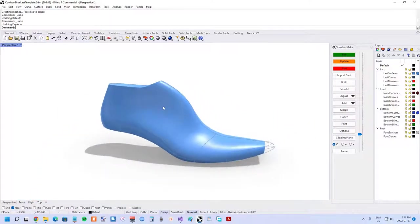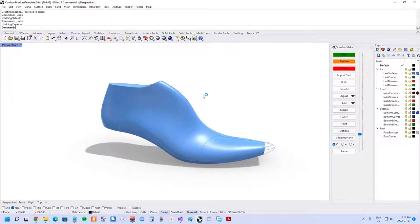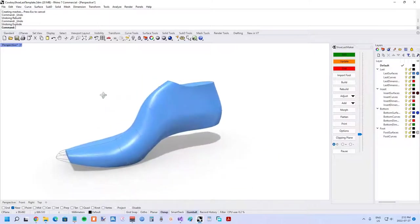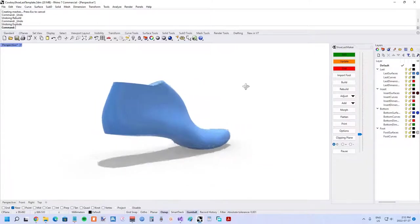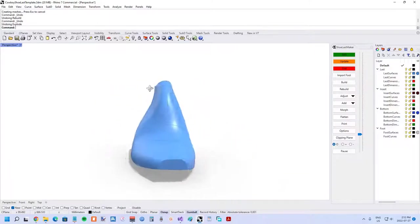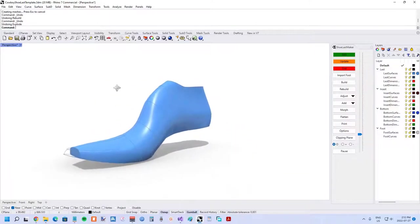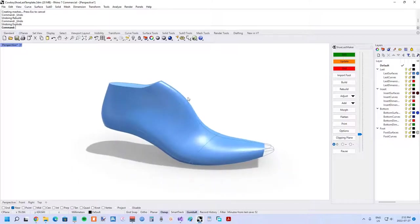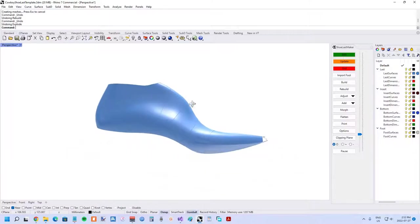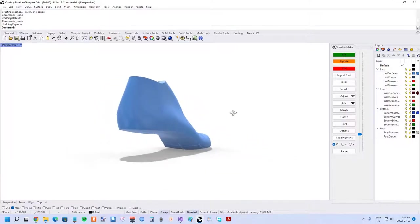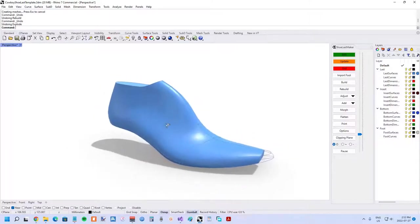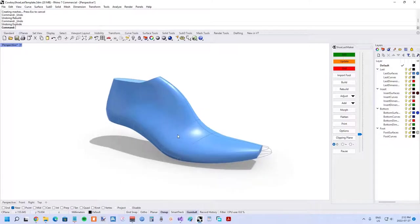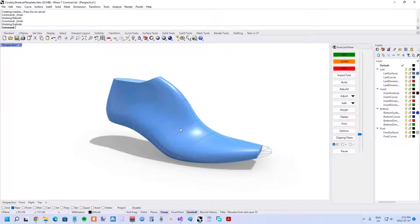So the cowboy boot shoe last is quite a bit different than more common styles of shoe lasts, but yet this parametric system is still able to achieve it, demonstrating the robustness of the approach. So that's all for this update. If you found this video helpful, please like and subscribe to the channel. Thanks for watching.